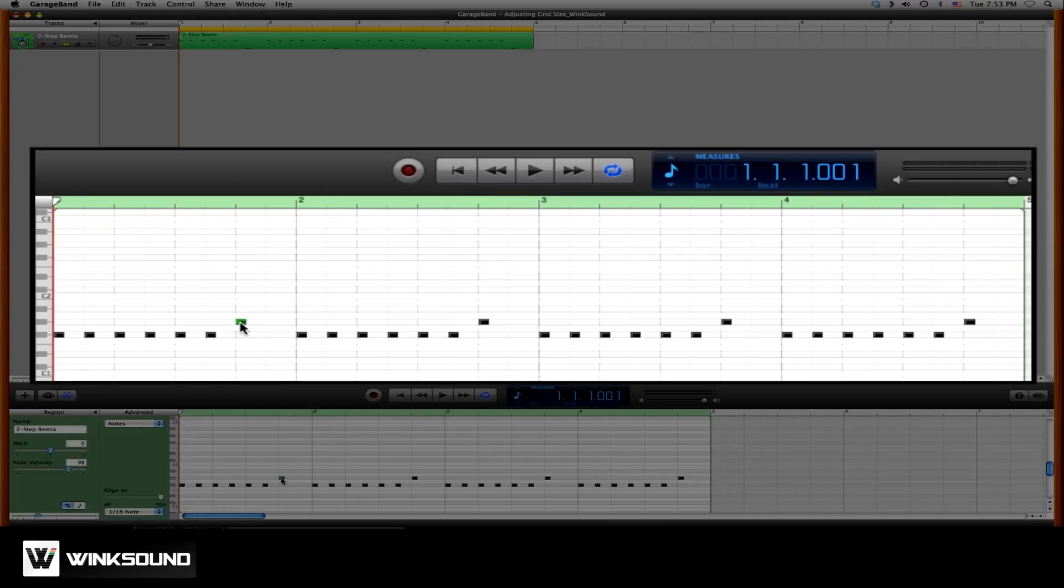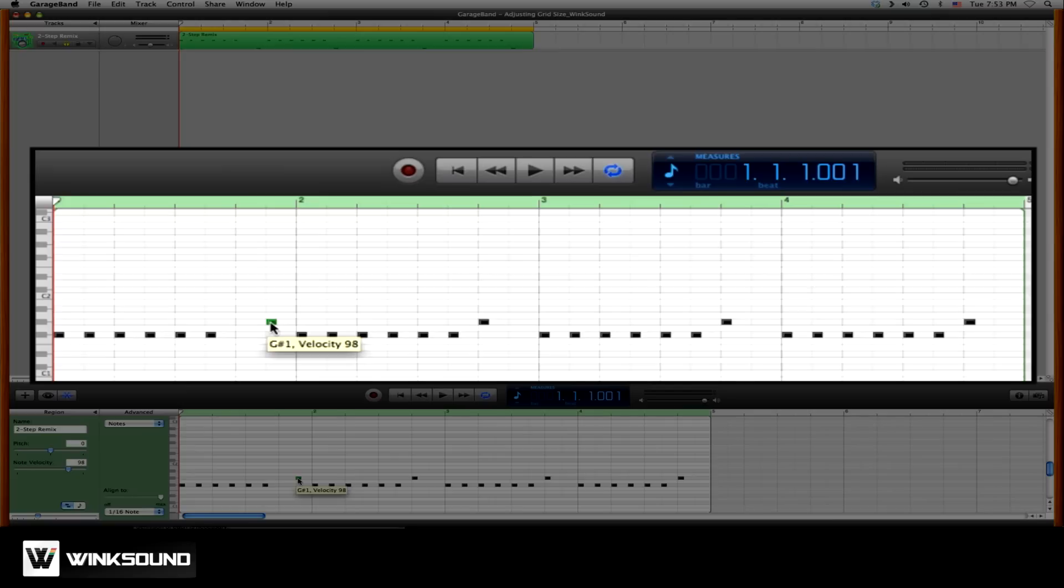And when we move this note over, the MIDI note then snaps to the closest eighth note value on the grid.